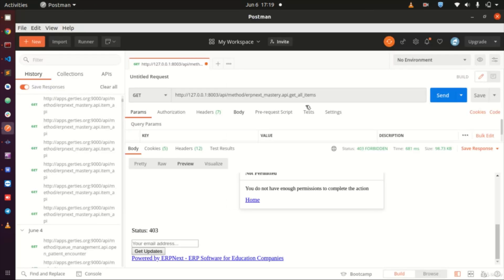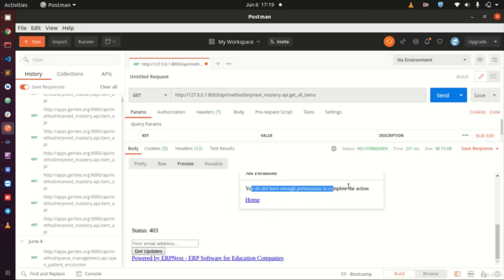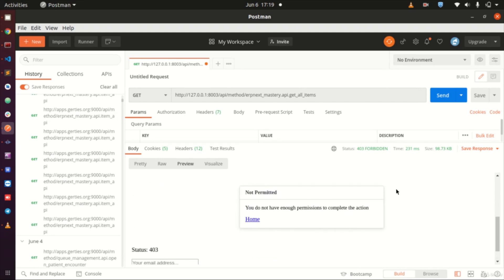We were able to access it from the browser, but we were not able to access the same API from within Postman. When you are writing an API - maybe to be consumed by a mobile app, or a front-end application running Angular, Vue.js, or React.js - the server-side code we are calling the API is going to be consumed by that application, not run directly in a raw browser.